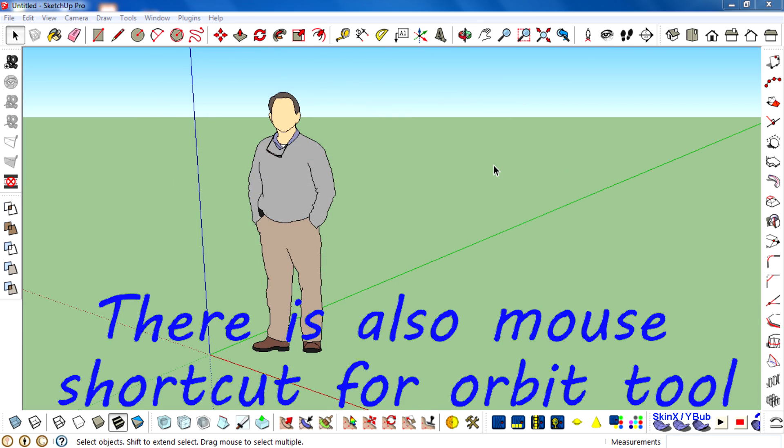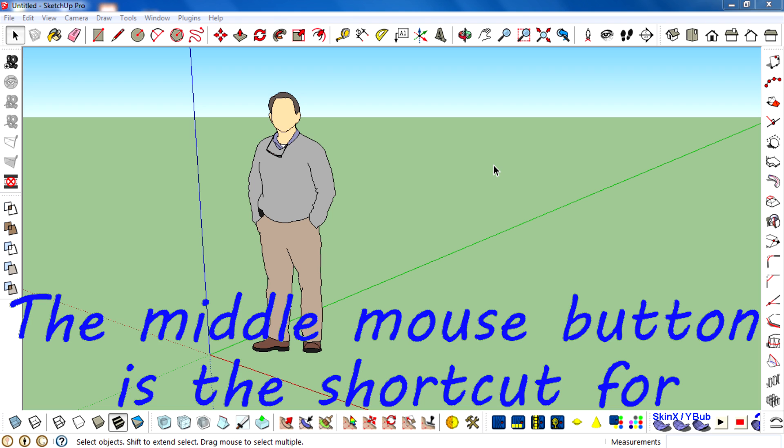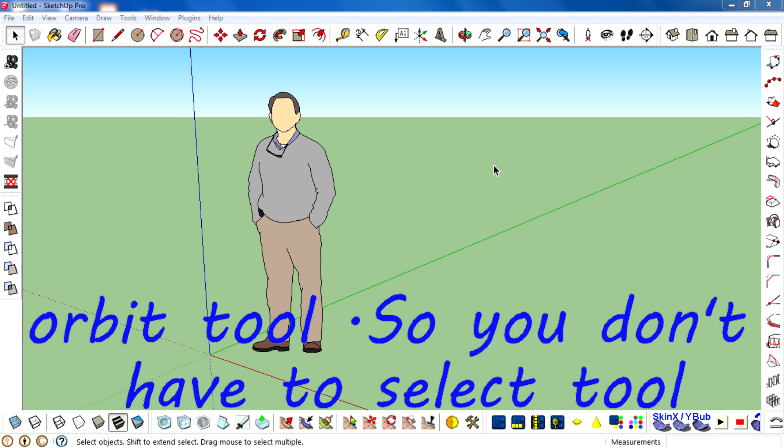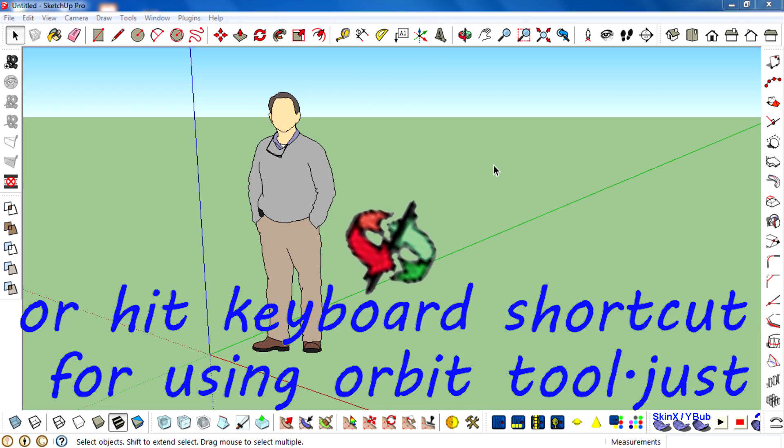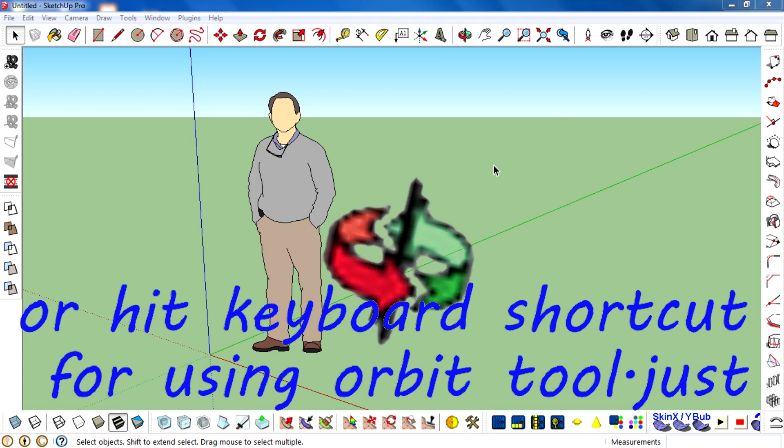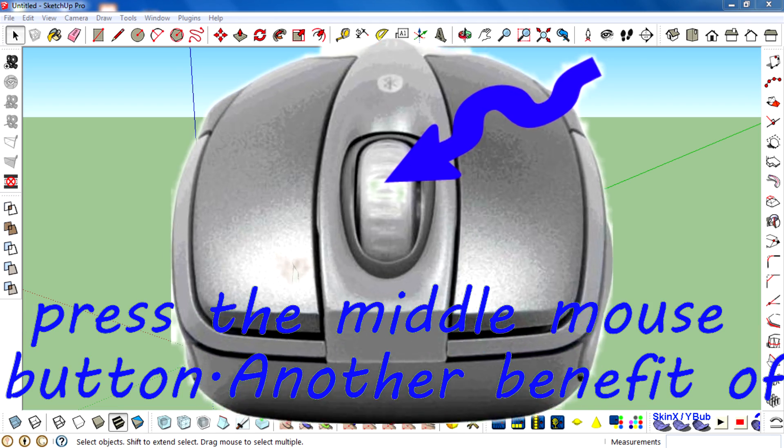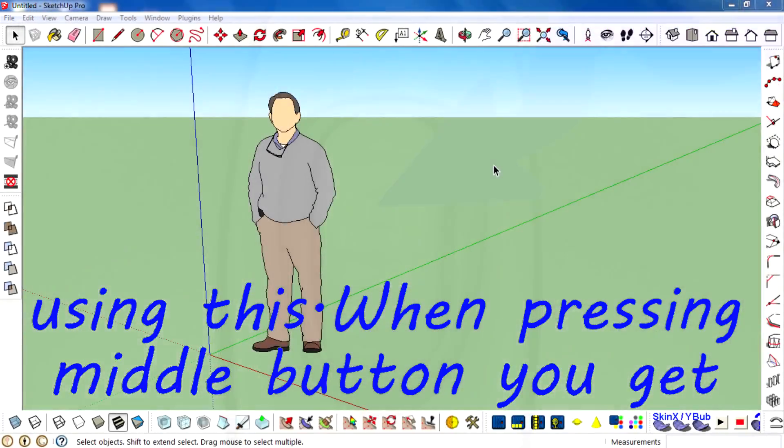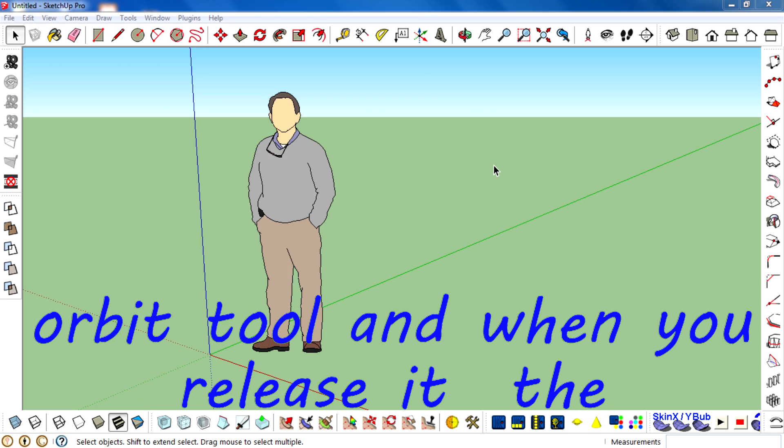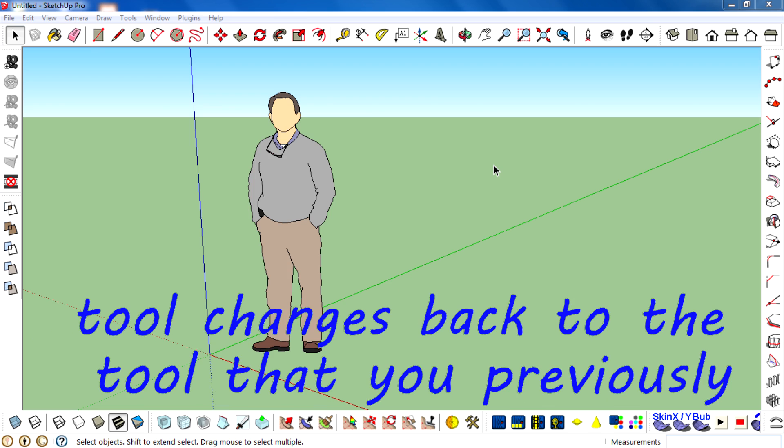There's also a mouse shortcut for the Orbit tool. The middle mouse button is a shortcut for Orbit, so you don't have to select the tool or hit the keyboard shortcut. Just press the middle mouse button. Another benefit: when pressing the middle mouse button, you get the Orbit tool, and when you release it, the tool changes back to the tool you previously used.